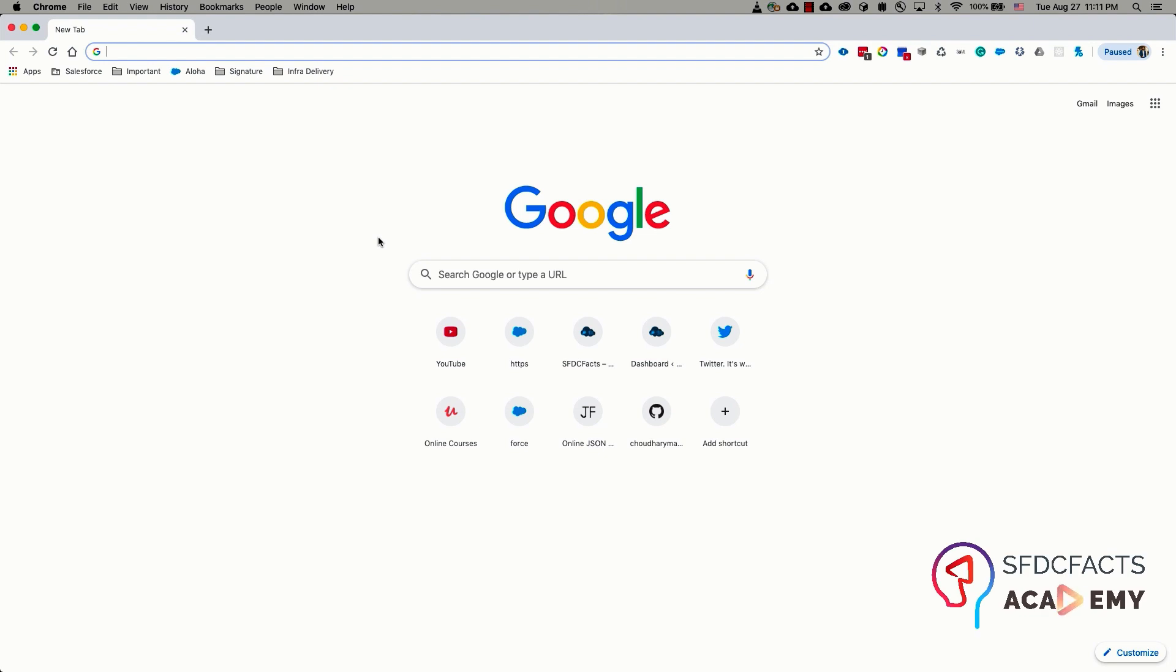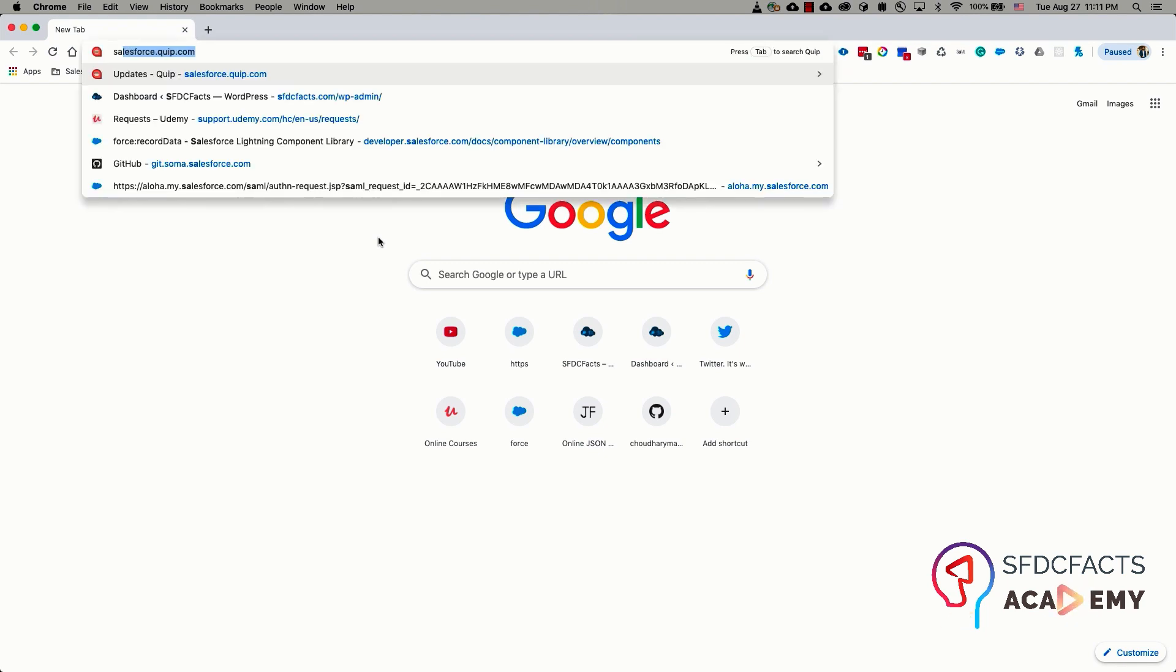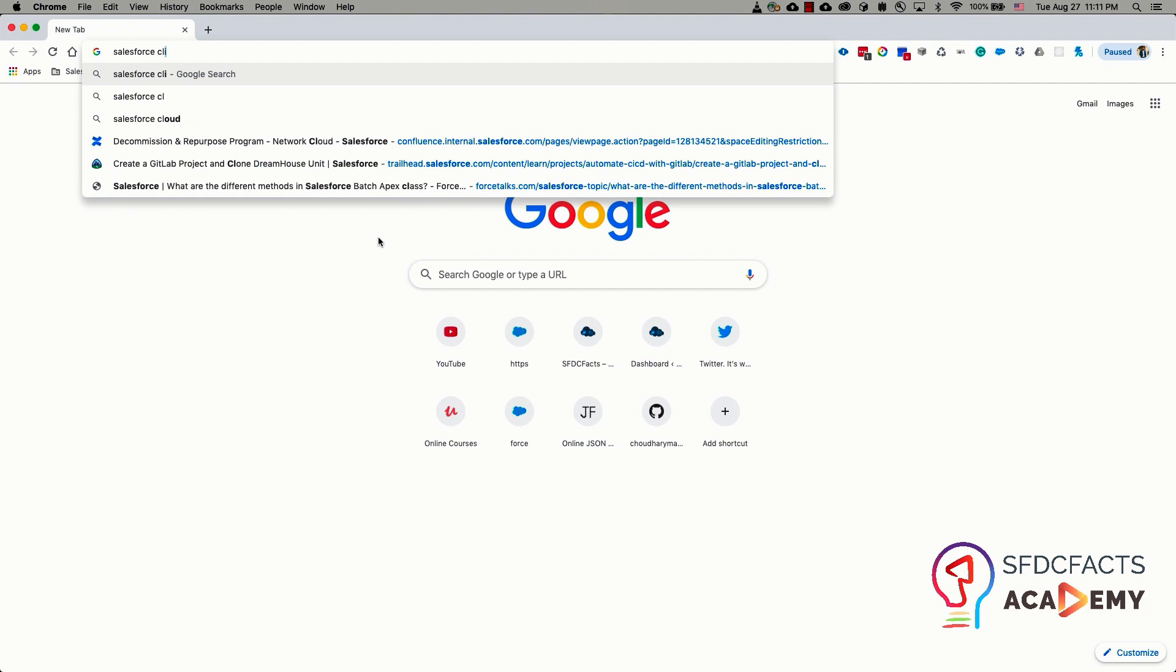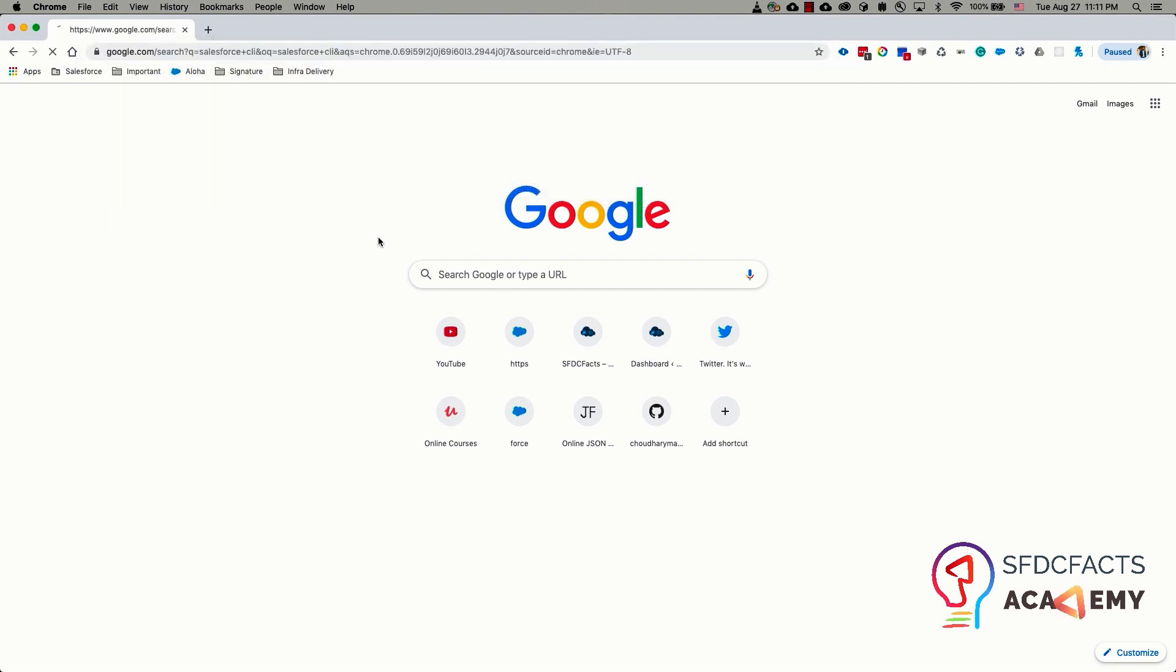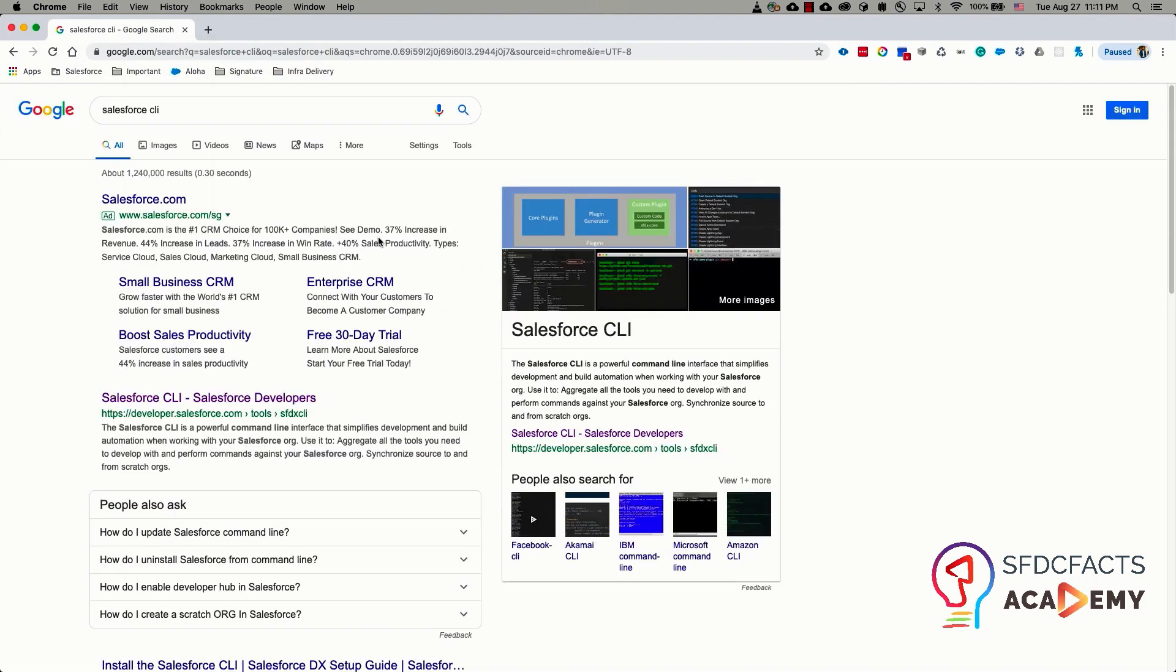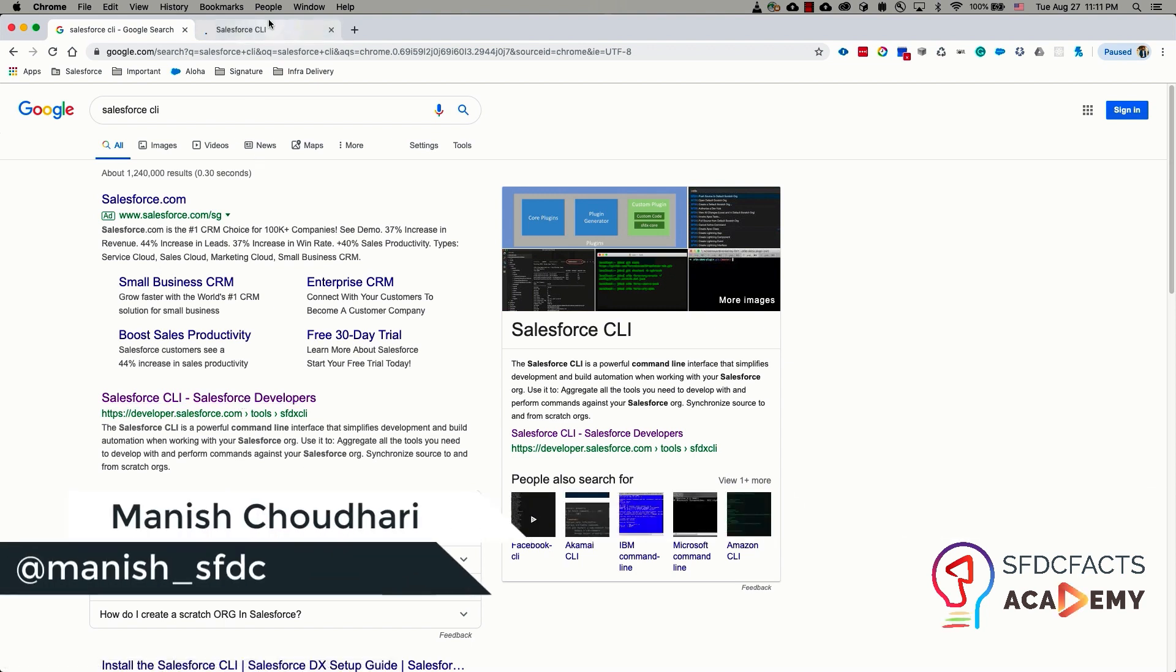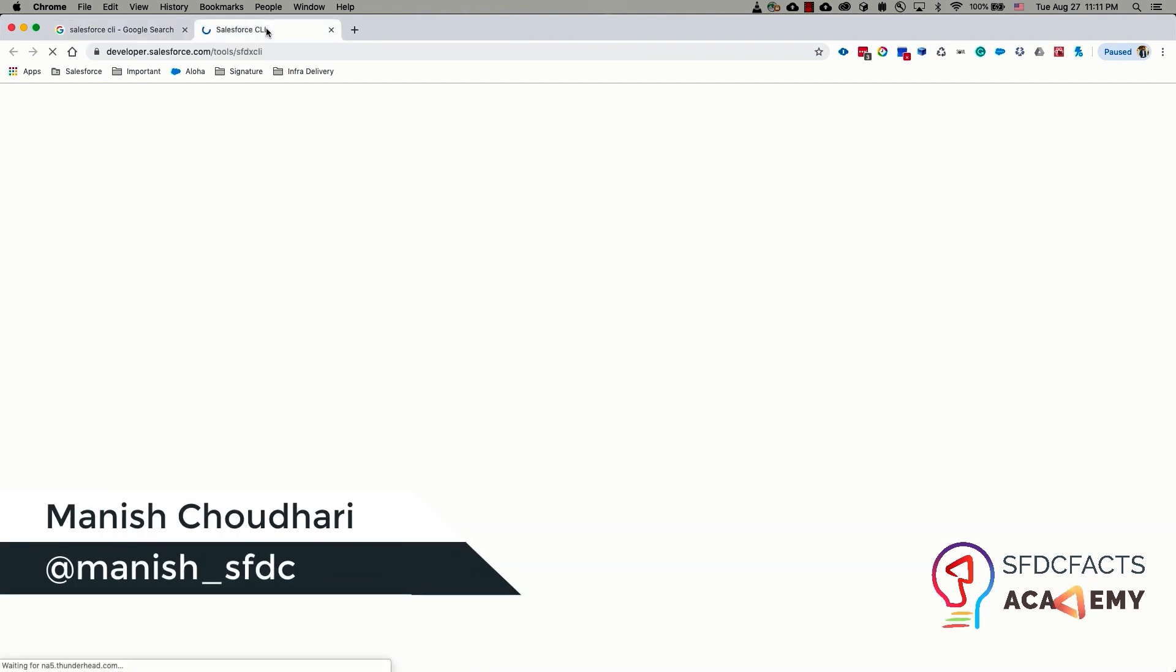In this video, we are going to learn how you can download and install Salesforce CLI in your operating system. To download the Salesforce CLI, first type in Salesforce CLI in your Google window and it's going to show a link to the Salesforce developers page. Just click on that link and it should take you to the Salesforce CLI download page.